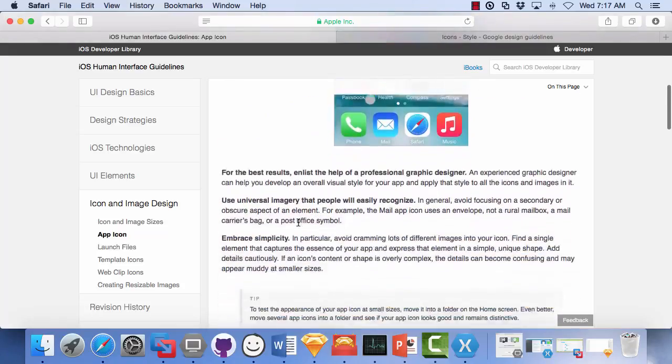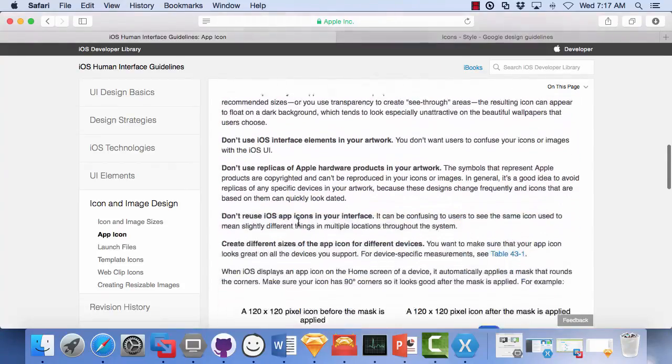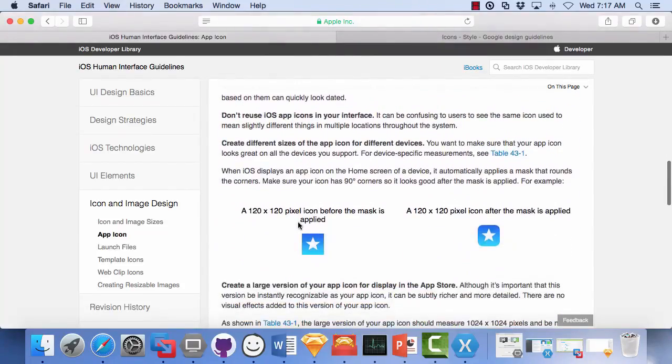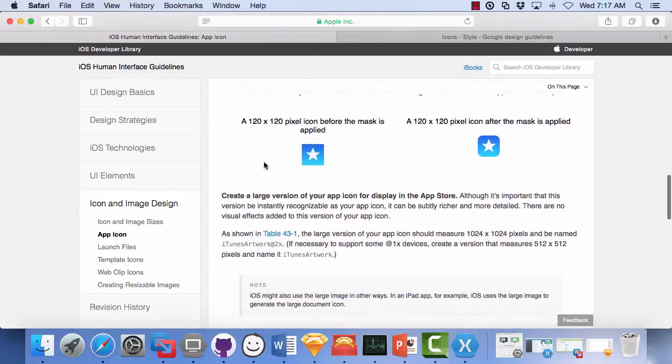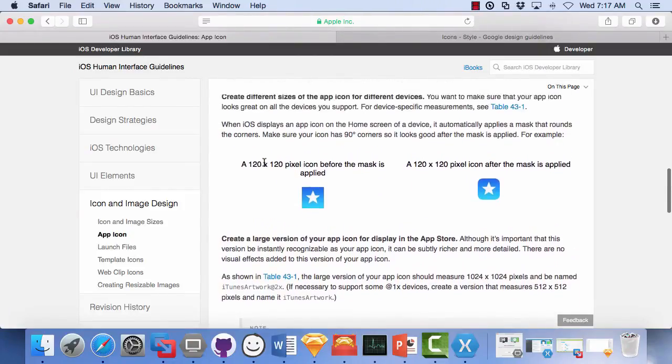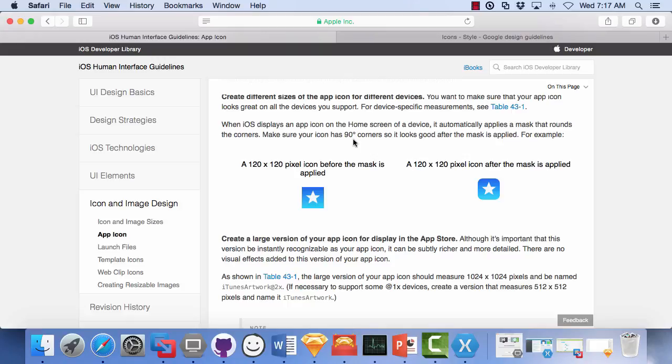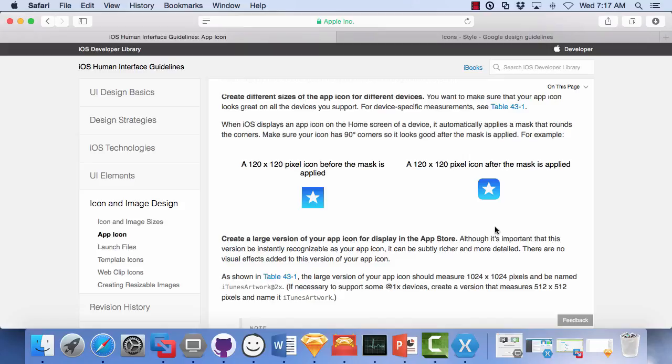Now one thing that I do want to set here, there is a section on how they would like you to create your icons. Make sure your icon has 90 degree corners. That surprises people because these icons have rounded corners. There is a mask applied. So you will need to have your icon as a square icon or 90 degree corner icon. And then there is the mask applied. So let's get started doing that. Let's go make some icons.